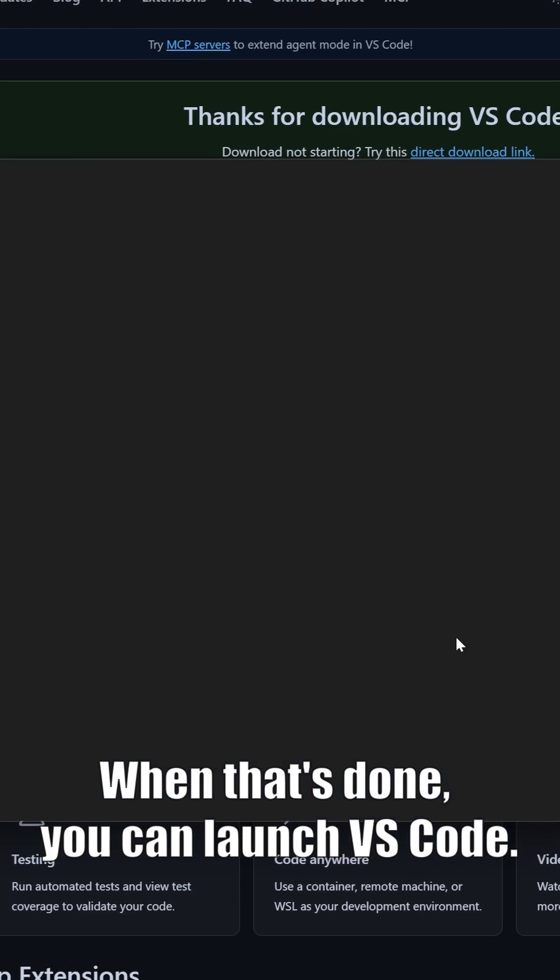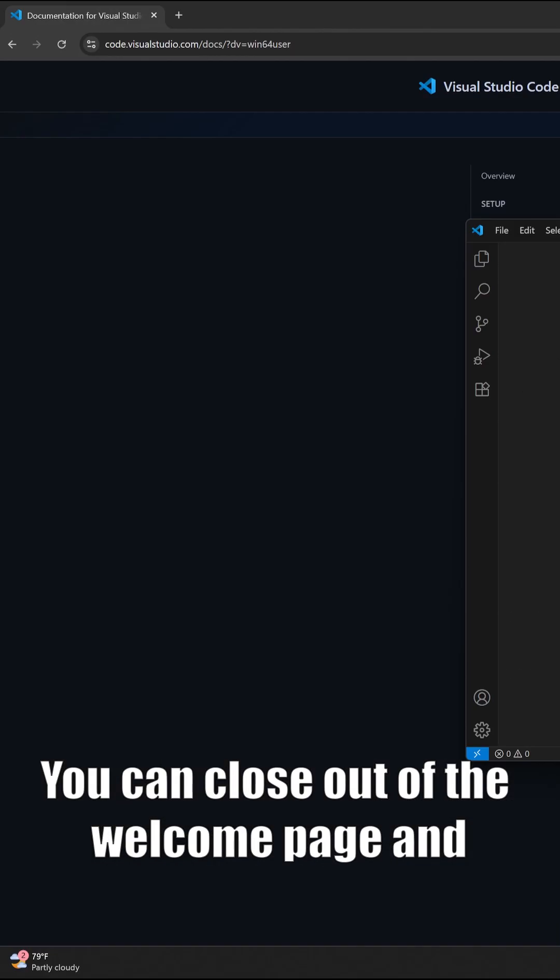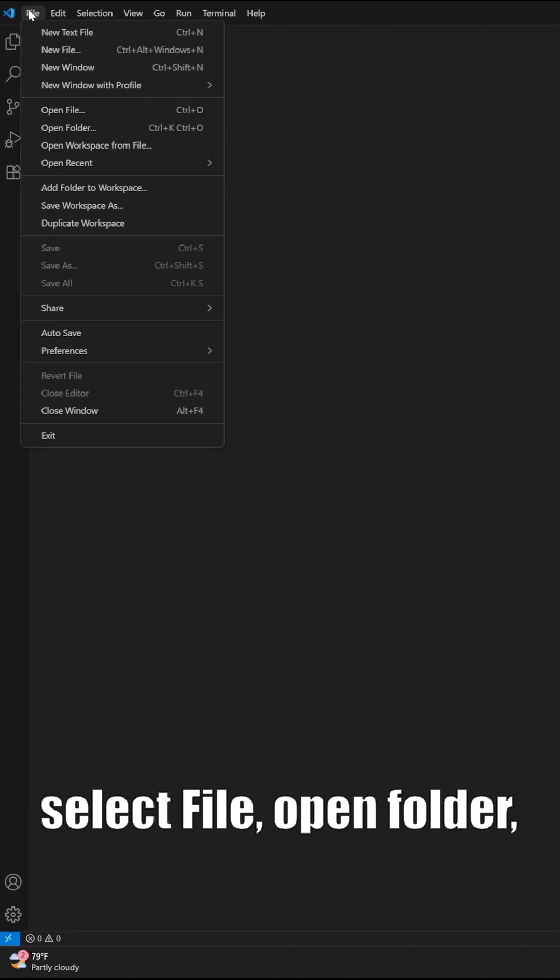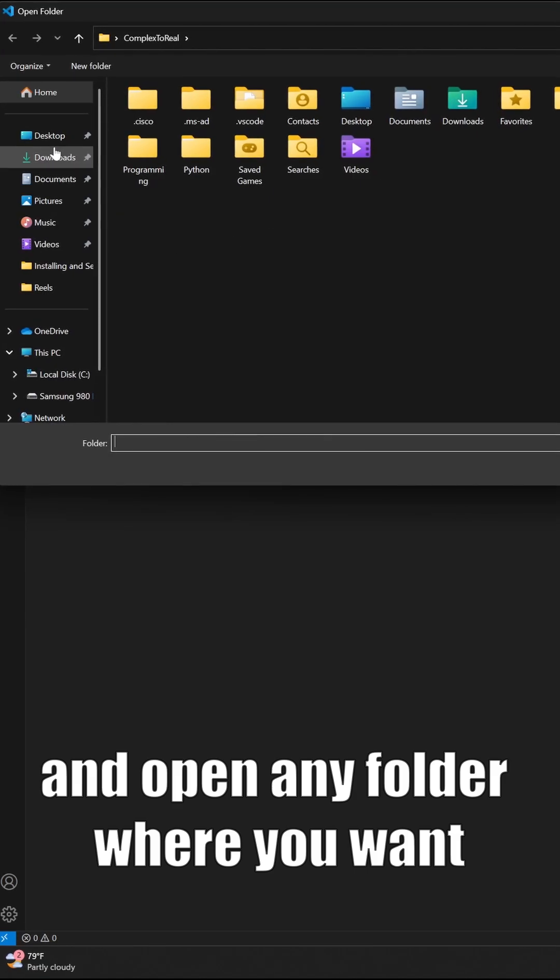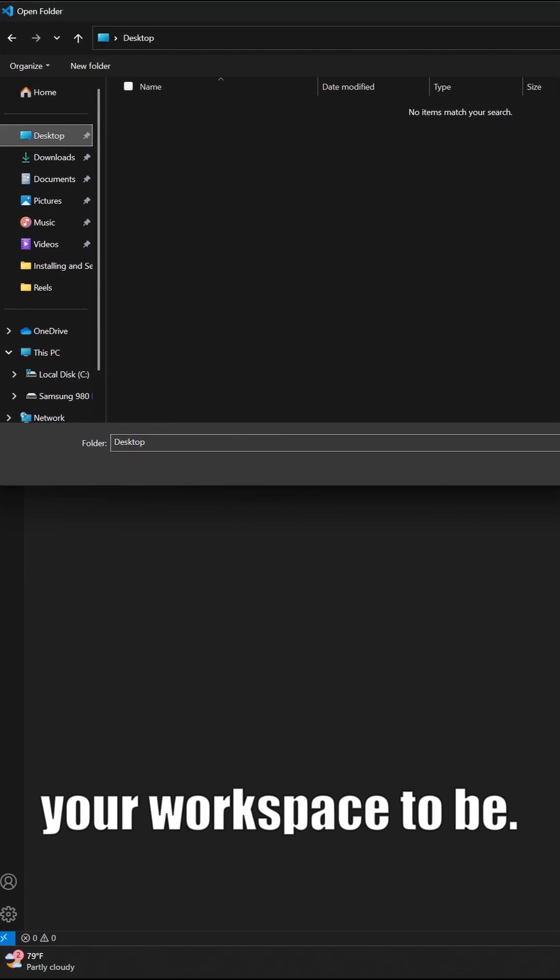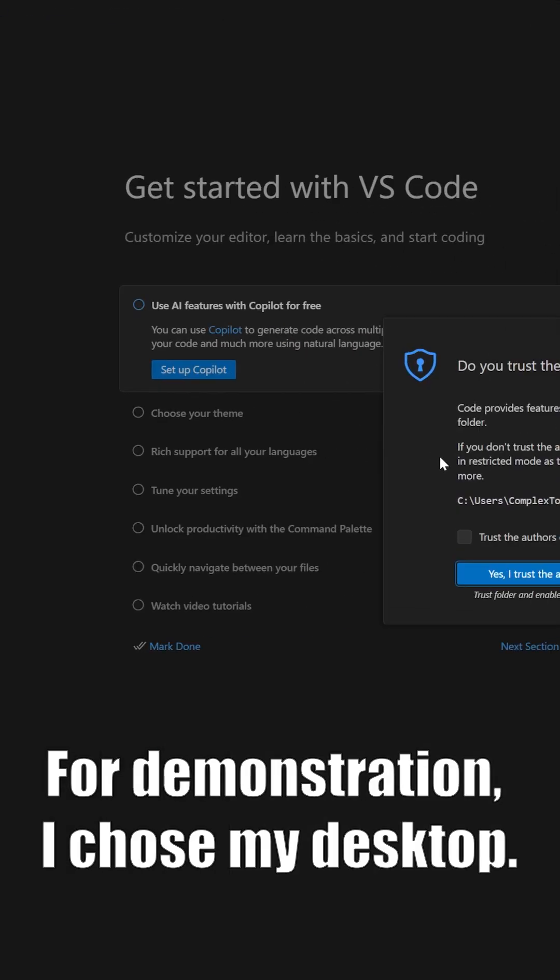When that's done, you can launch VS Code. You can close out of the welcome page and select file, open folder, and open any folder where you want your workspace to be. For demonstration, I chose my desktop.